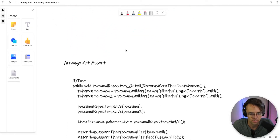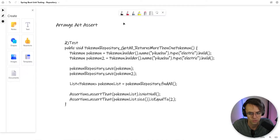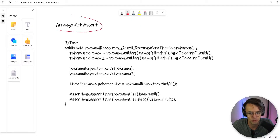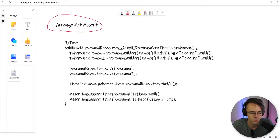Let's look at what this is going to look like when we actually finish. Don't get too bogged down if this looks confusing. If you ever get confused, just go back to arrange, act, assert. Or if you are a fan of BDD, you could also use that, but I'm a big fan of arrange, act, assert, so that's what I'm going to use.